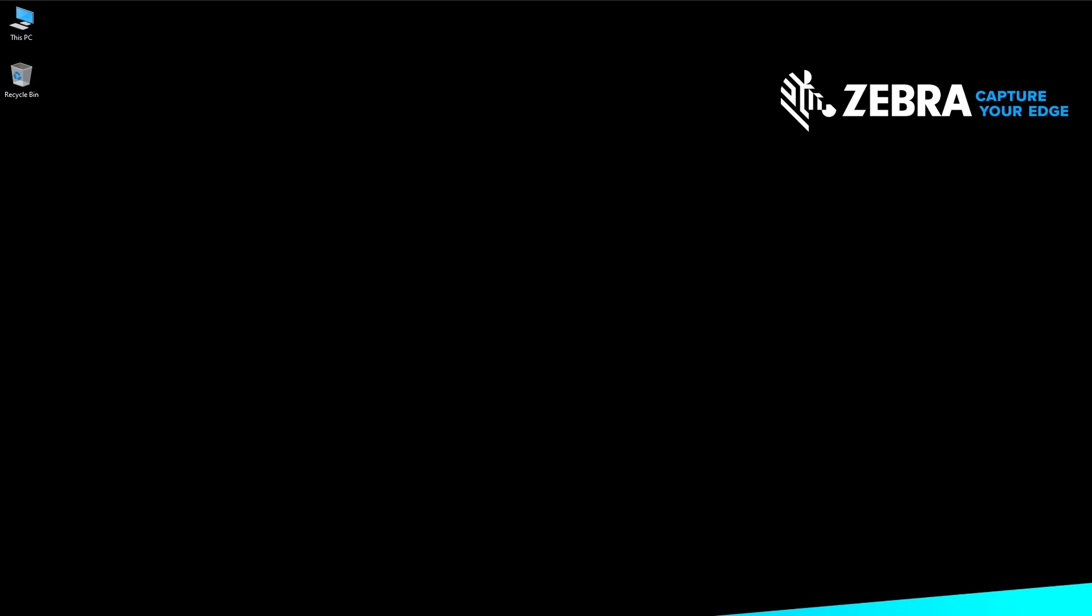You can use the ZDesignerDriver to send a file to your Zebra printer without installing additional software or utilities.